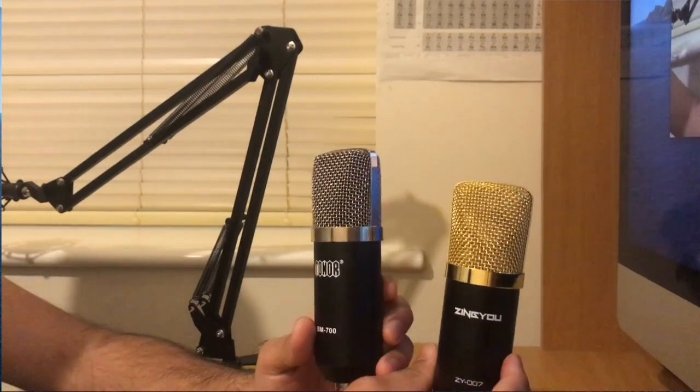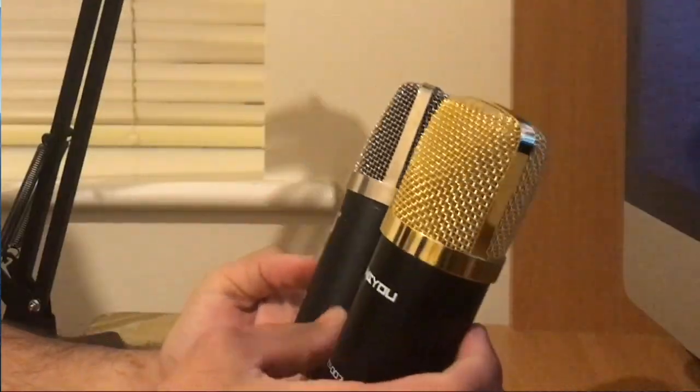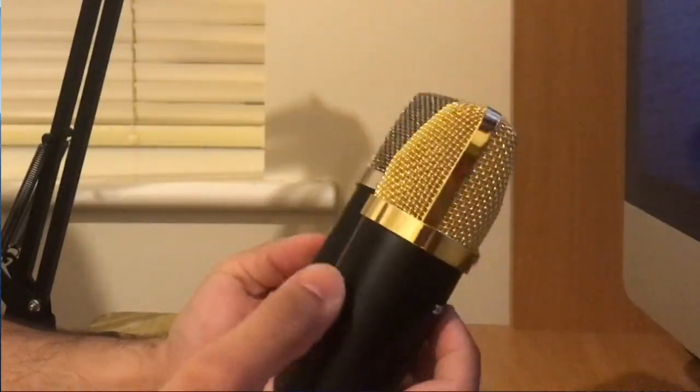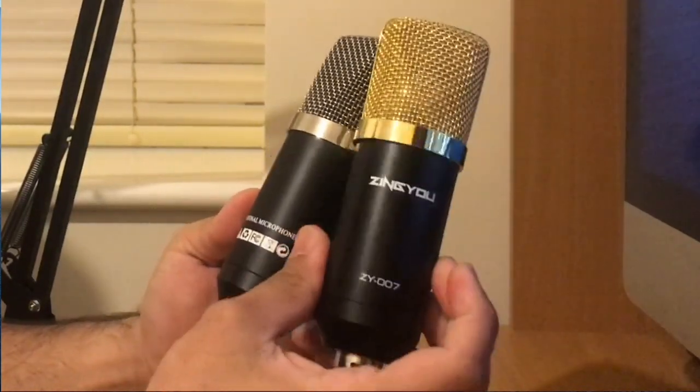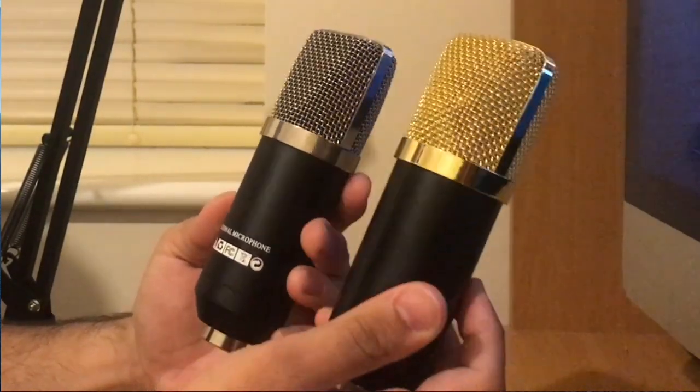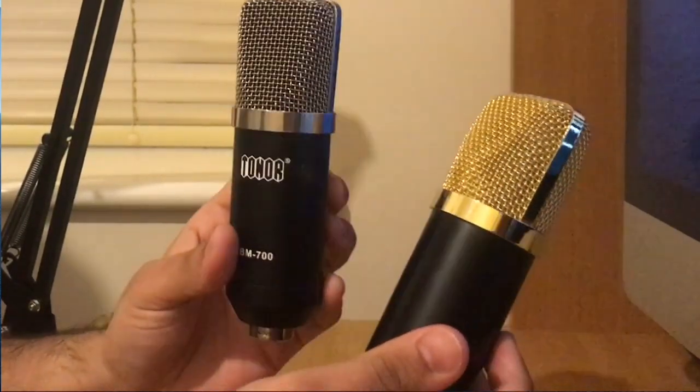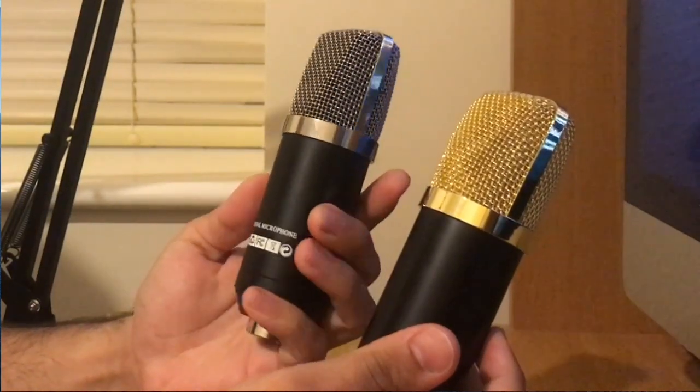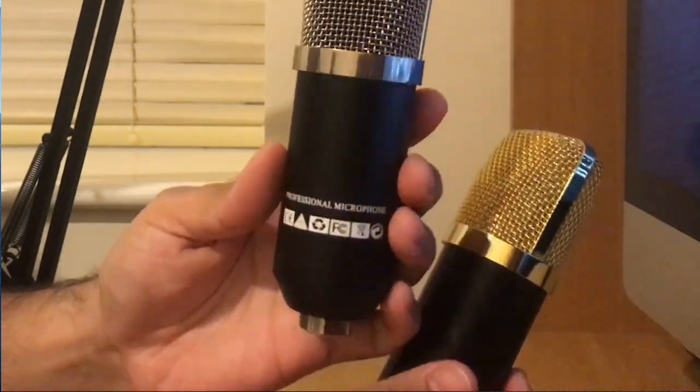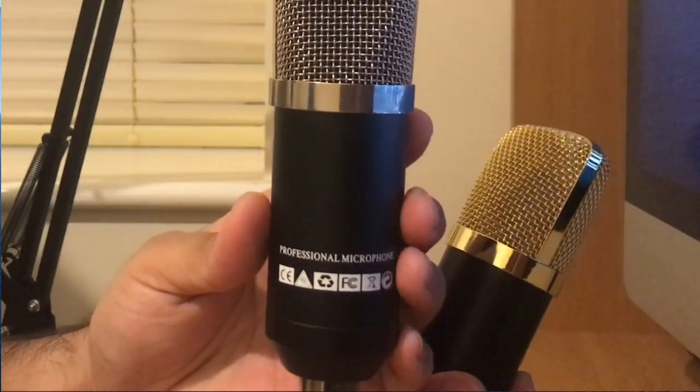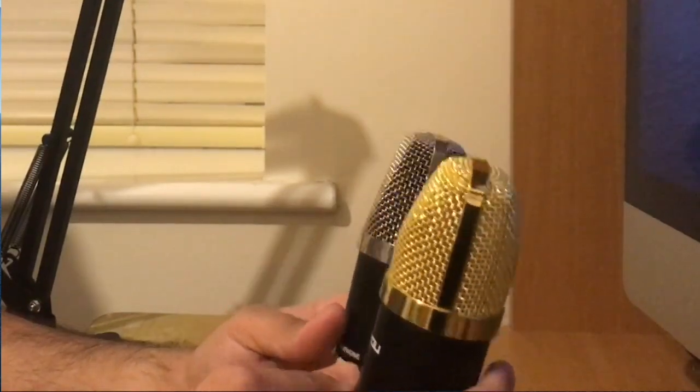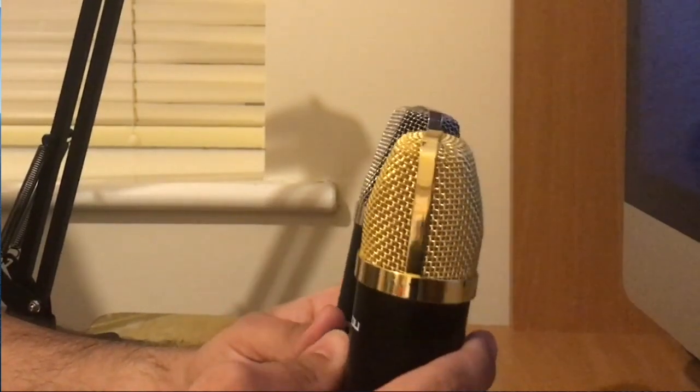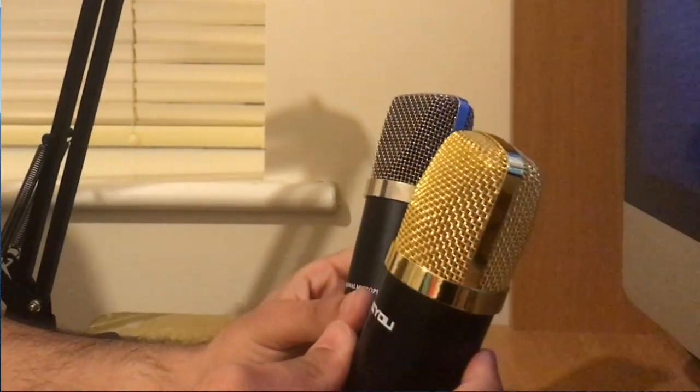So basically as you look at the back as well, the Zingyou has not got anything written on it, whereas the Tonor one has got professional microphone with all the logos and FC and CES in there. Personally I wouldn't be able to tell any difference just at looking at those microphones.